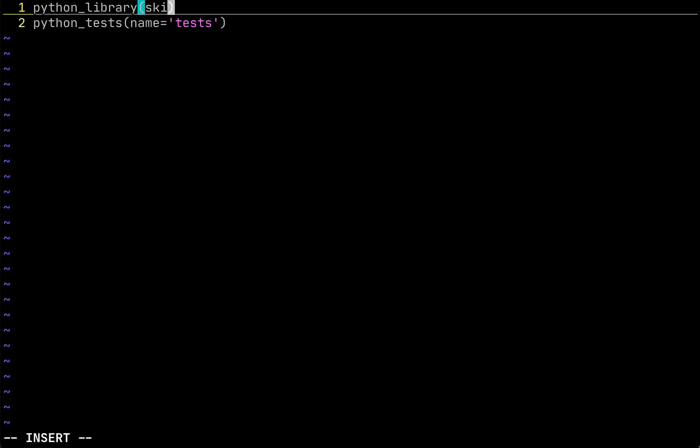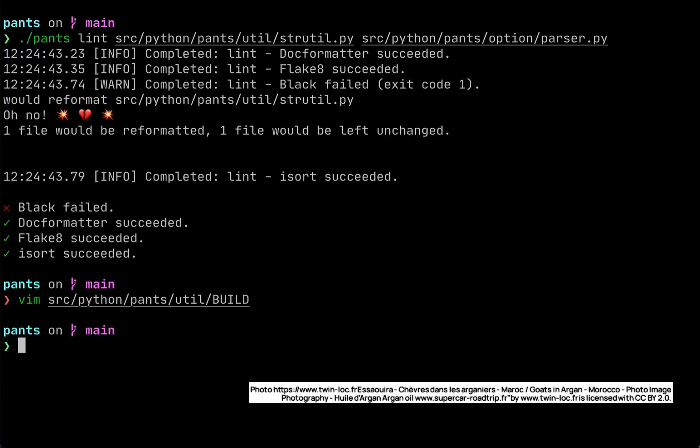We can set this option, skip Black equals true. Now we'll tell Pants that for all the files in this folder, we don't want to run the Black auto-formatter. We could also set skip FlakeGate or skip MyPy.